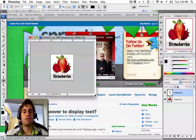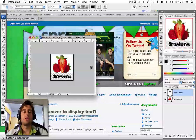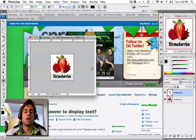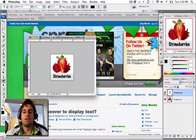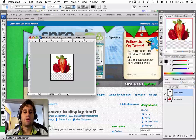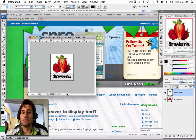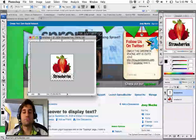I went into Photoshop and created a 150 pixel by 150 pixel image. And I'm going to save two different versions of it — one where it's just the strawberries, and the other where it's got the text with the strawberries.